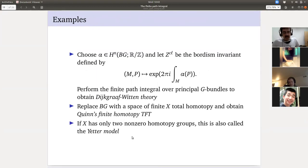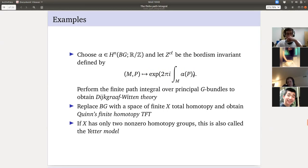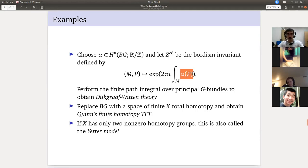So: if we choose an ℝ/ℤ-valued cohomology class α ∈ H^n(BG; ℝ/ℤ) — a characteristic class for principal G-bundles — we can consider this as a classical action, integrate it to get an element of ℝ/ℤ, exponentiate to get e^{2πi·(integrated α)}, and perform the finite path integral to get an actual topological field theory: Dijkgraaf-Witten theory for G and α. Quinn's finite homotopy TFT replaces α_P with a more general invariant for maps to a space X. The Yetter model is the special case when X has only π₁ and π₂.